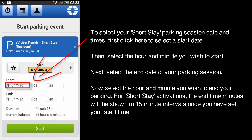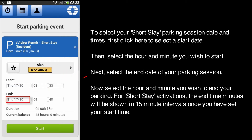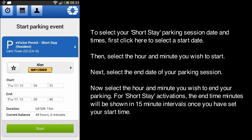To select your short-stay parking session date and times, first click here to select a start date. Then, select the hour and minute you wish to start. Next, select the end date of your parking session, and select the hour and minute you wish to end your parking.